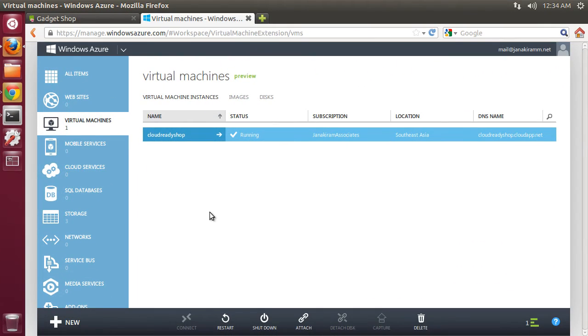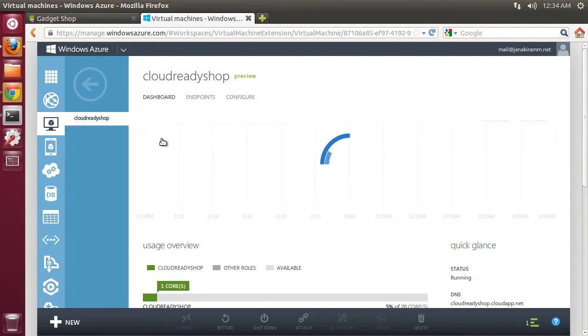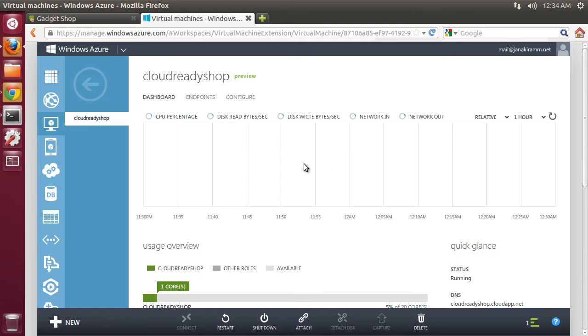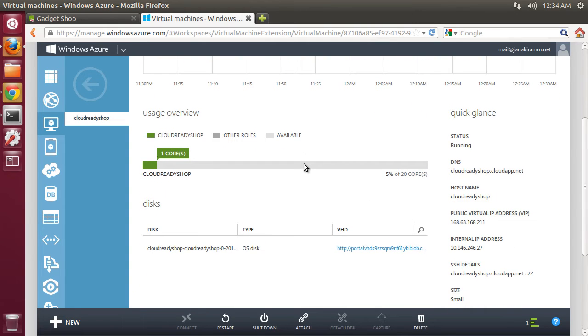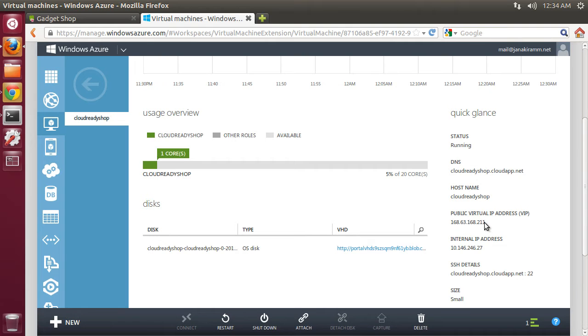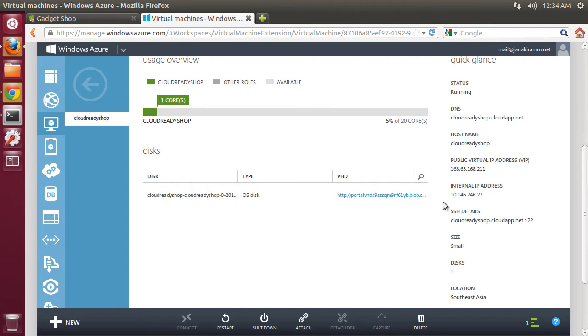The VM is now running. Let's click on this to explore some of the available options here. The VM is currently available at a DNS endpoint which is cloudreadyshop.cloudapp.net. It also has a public IP address. In case you want to wire up your custom domain, this could be the IP address which is going to be wired up. And of course, there is an internal IP address that you may want to use when you are using multiple VMs. This is going to be available only within the Azure infrastructure.